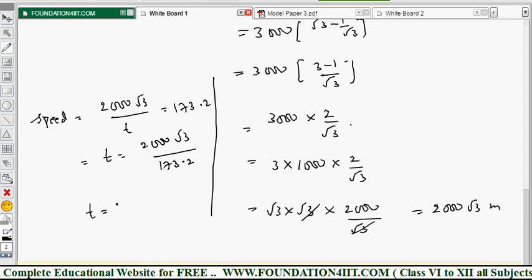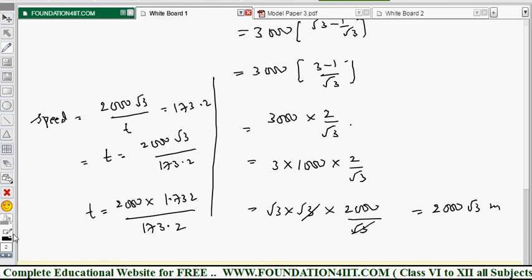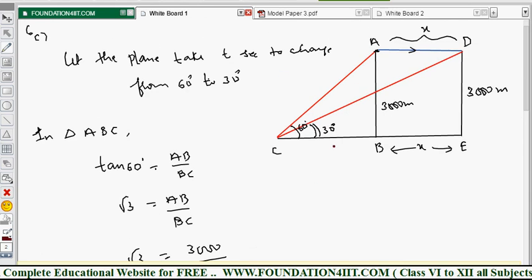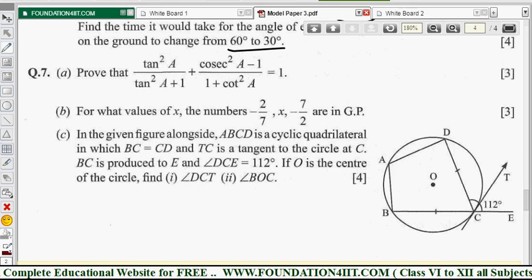Simplifying: 2000 × 1.732/173.2 = 3464/173.2 = 20 seconds. So the aeroplane takes 20 seconds to change the angle of elevation from 60 degrees to 30 degrees. Whenever speed is given, first find the distance then apply the speed formula.